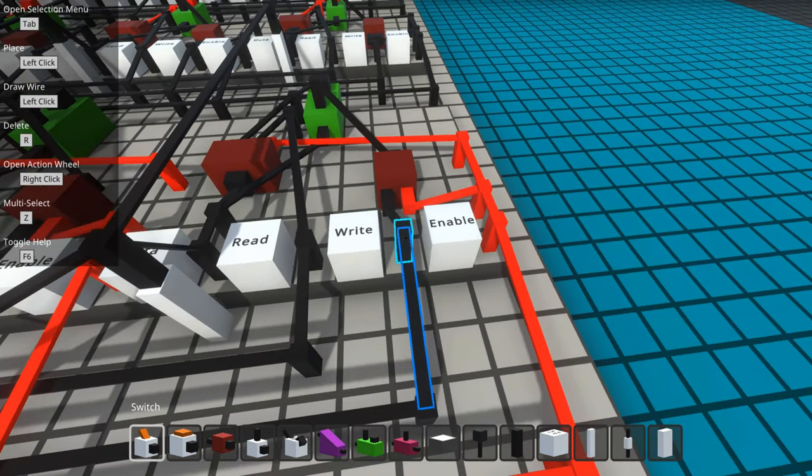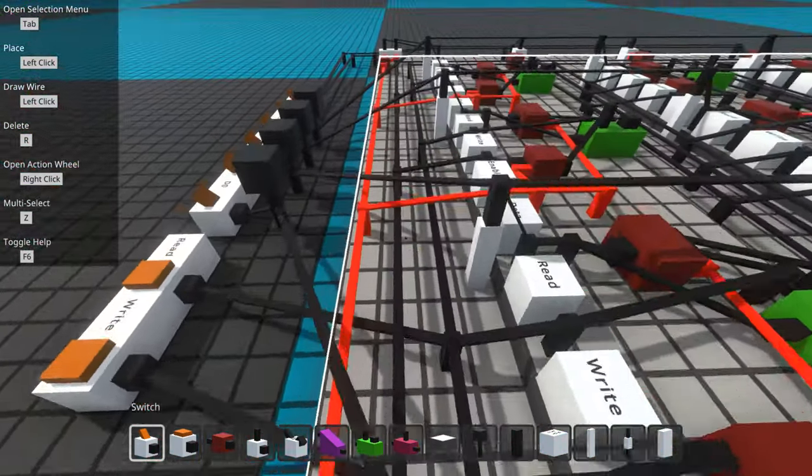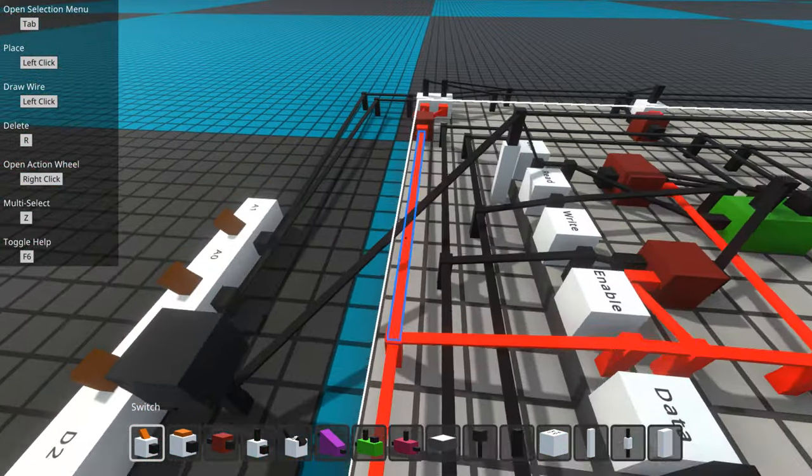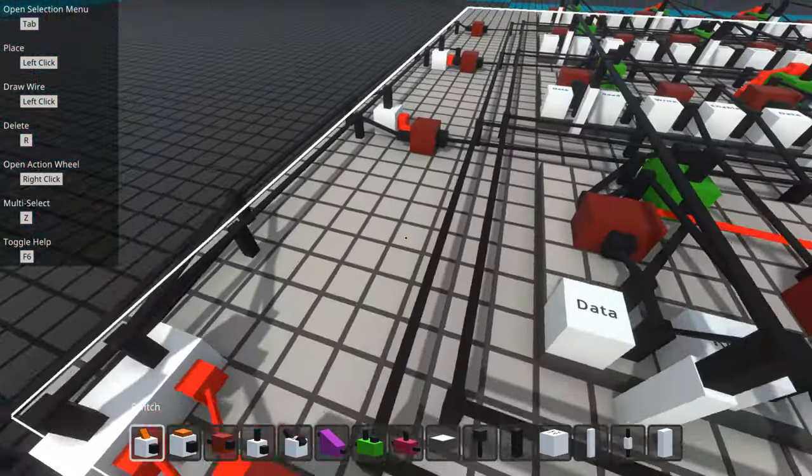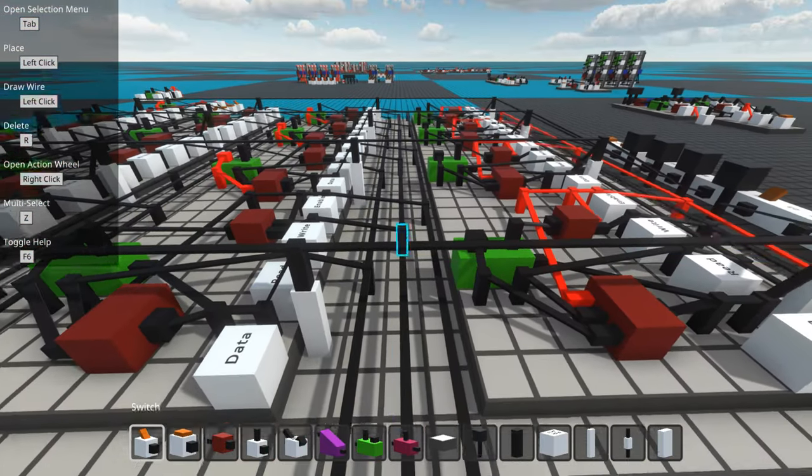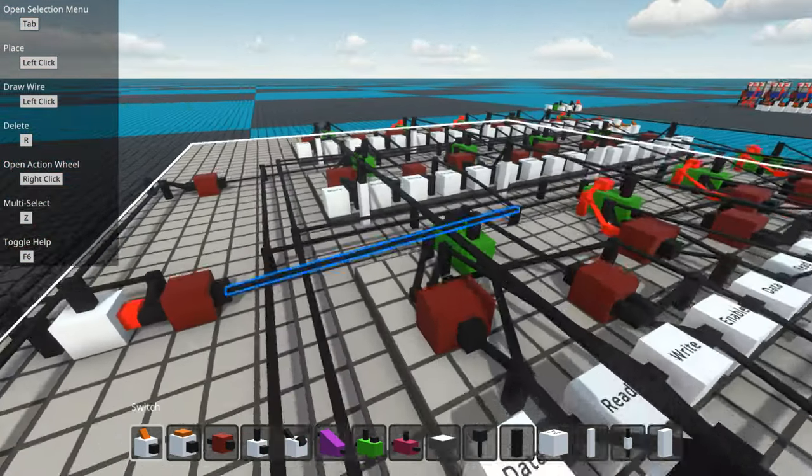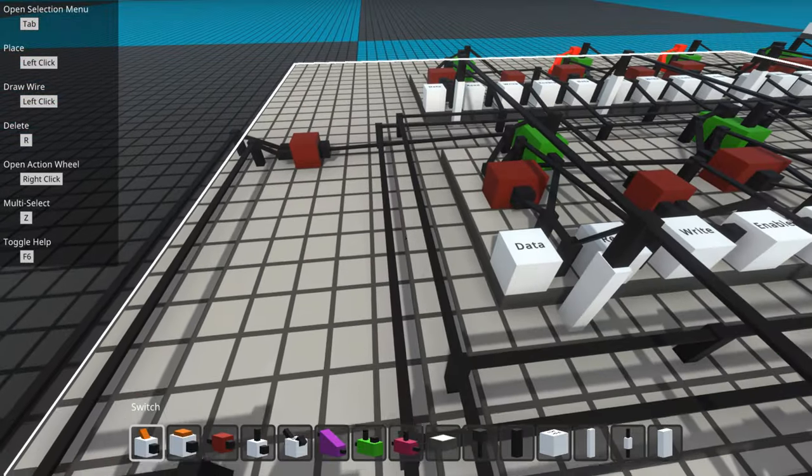It's wired up to all of these write pins along here. And then that line goes up to this row, again, hooked up to all the write pins, and so on.